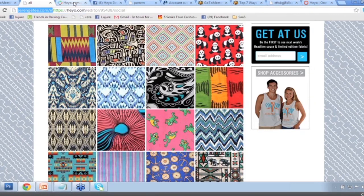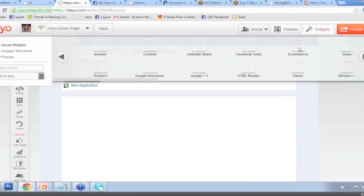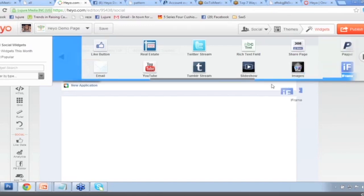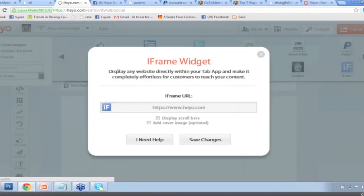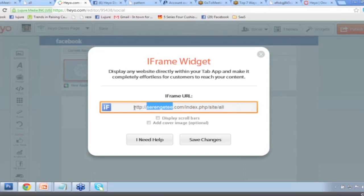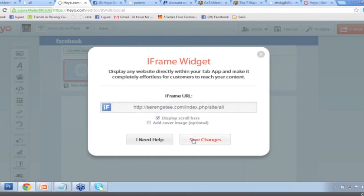I'm going to copy the link, go into Heyo, and find the widget that says iFrame right here. I'll drag it and drop it right here in the editing area. It says: display any website directly within your tab app and make it completely effortless for customers to reach your content. In this case, it's all about selling the product. So we're going to paste in Serengeti's product URL — their product page link — and click Save Changes.